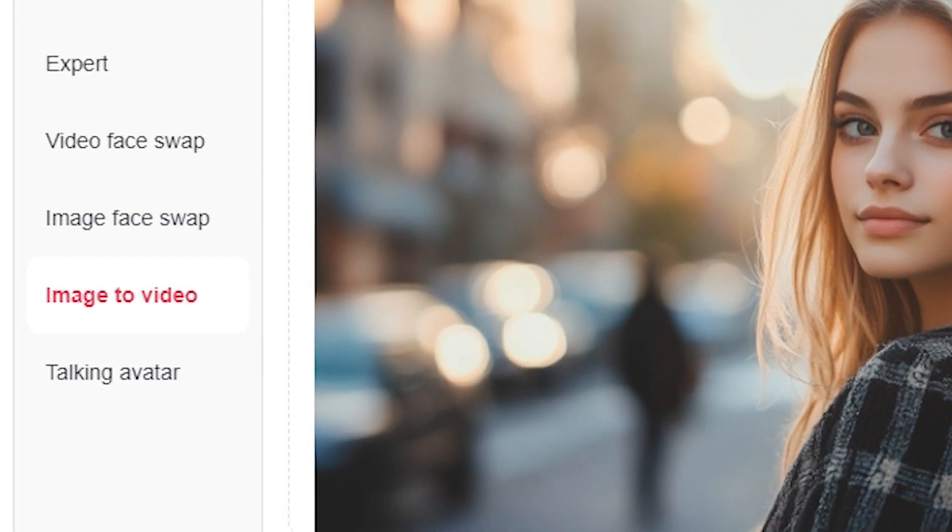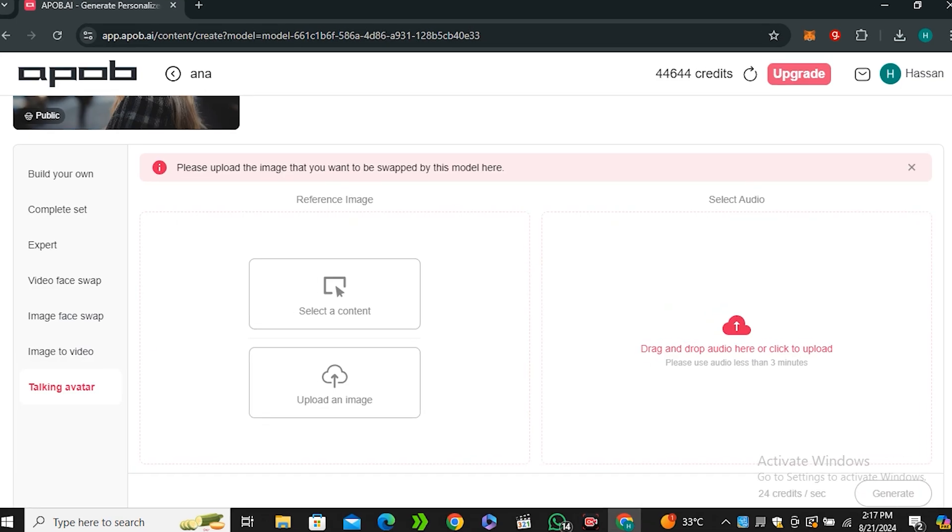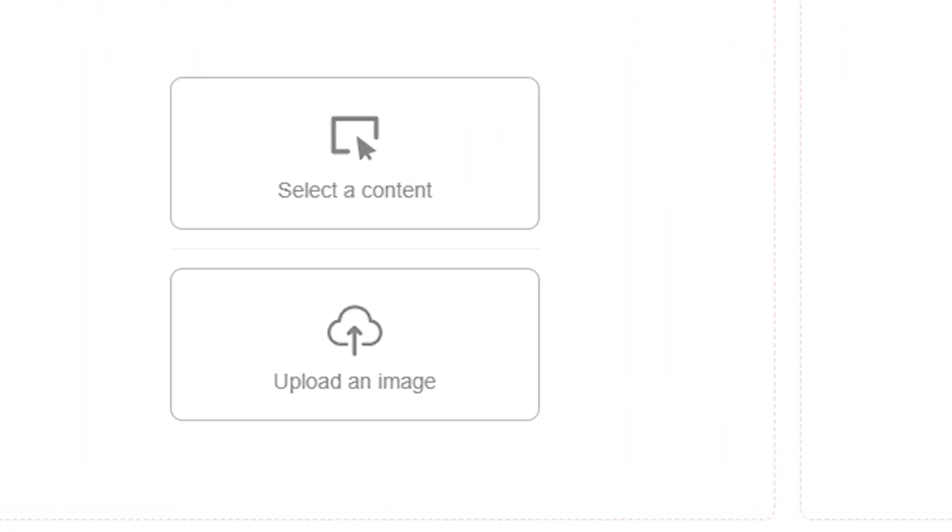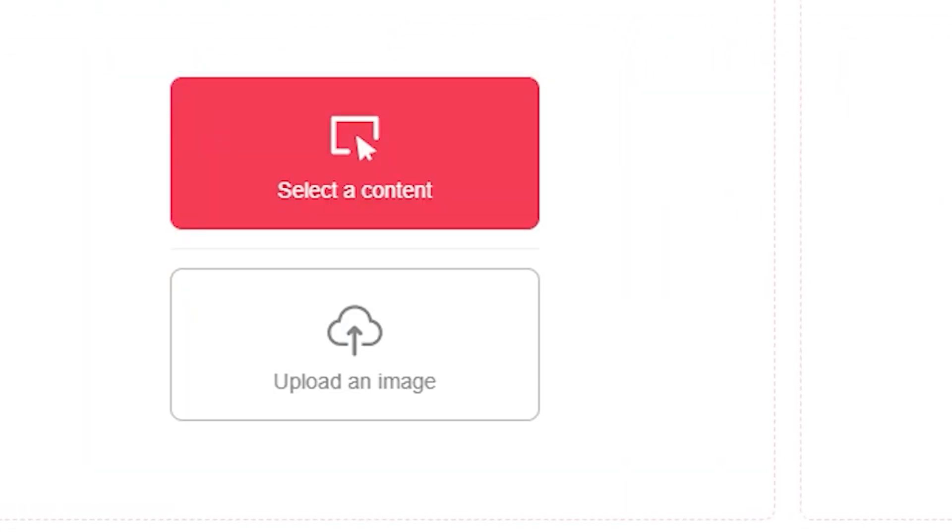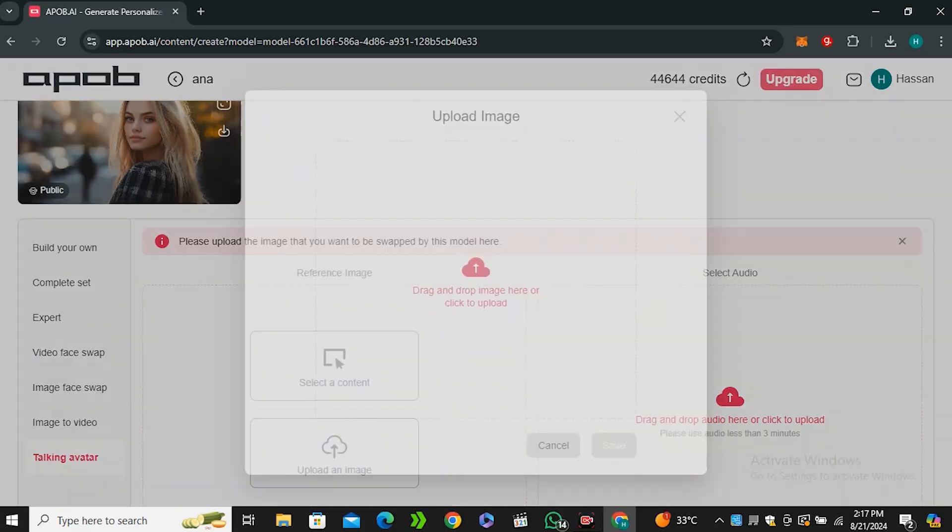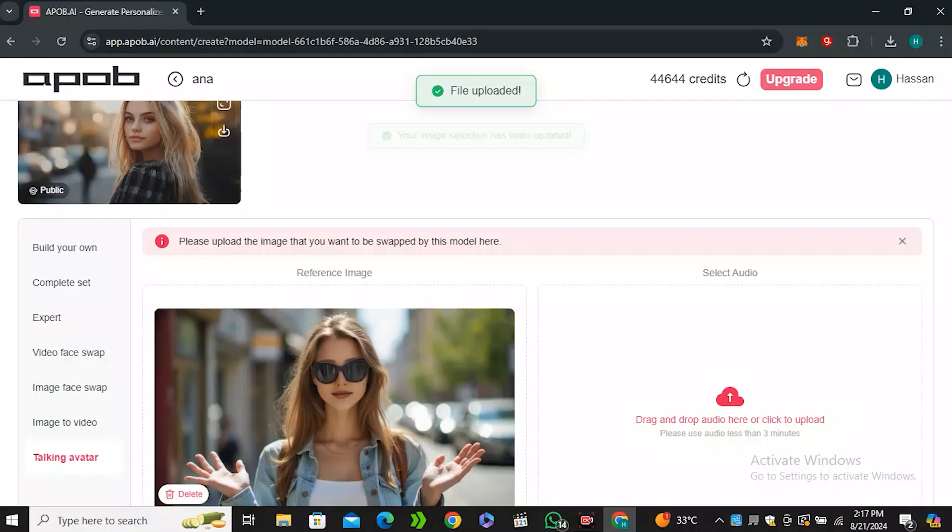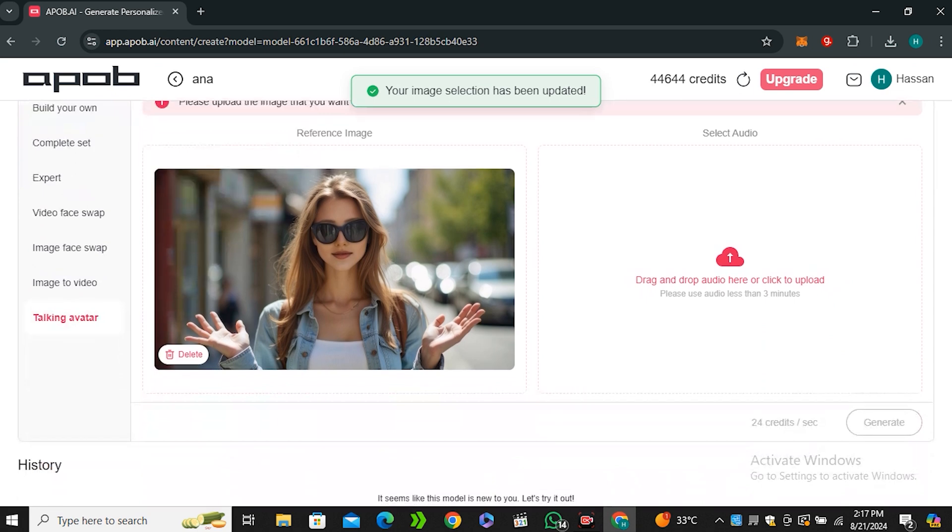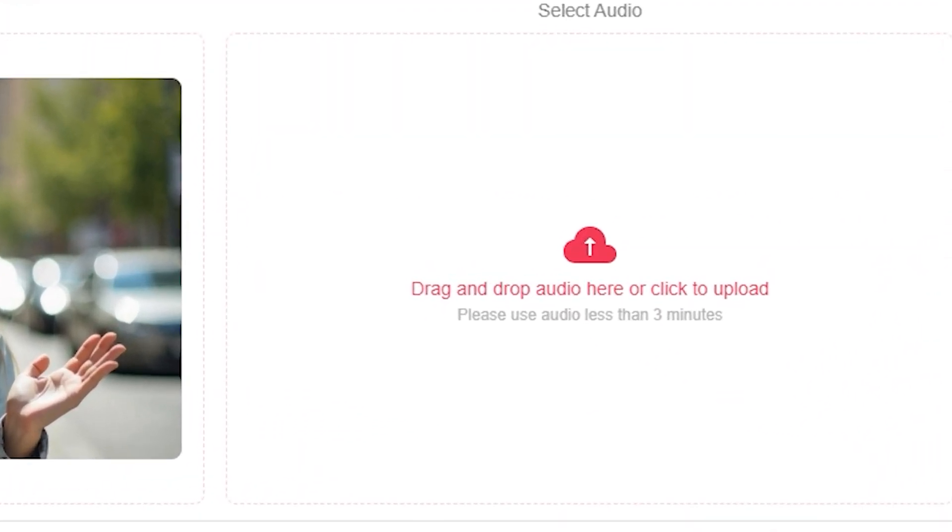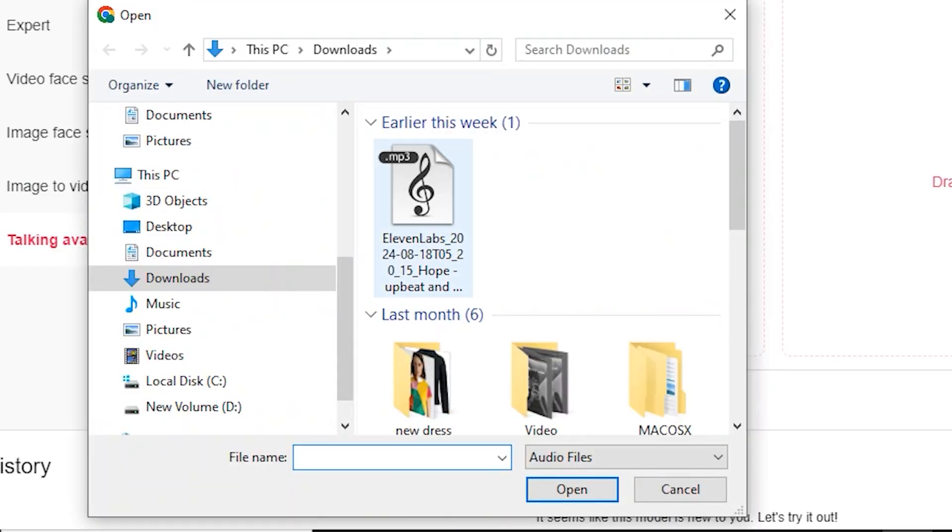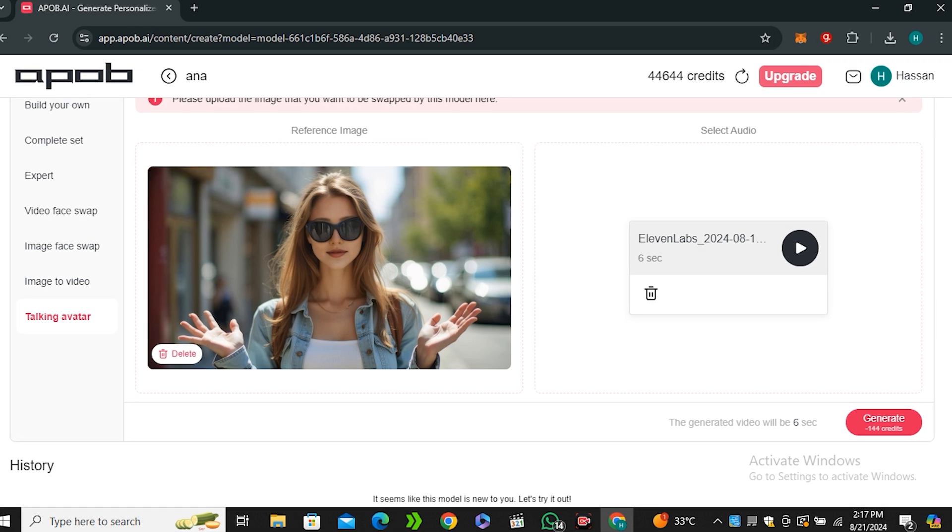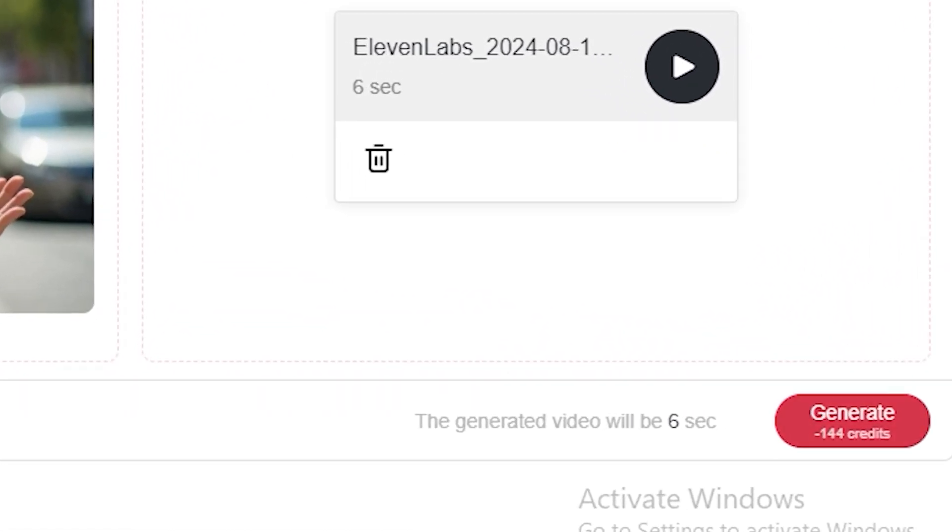Now let's move on to the last feature that is talking avatar. Again you can select it from your content or you can upload your own image. Let's say I'm going to upload this image just as a reference. Next we have to upload the audio file. You can upload maximum three minutes long audio files. I'm going to upload this audio file that I have generated with 11 Labs and let's see what it comes up with.